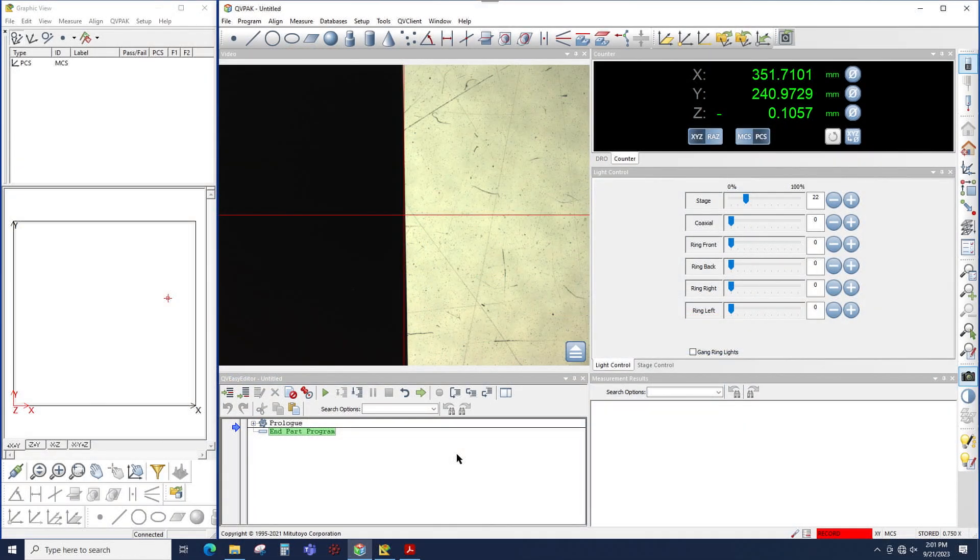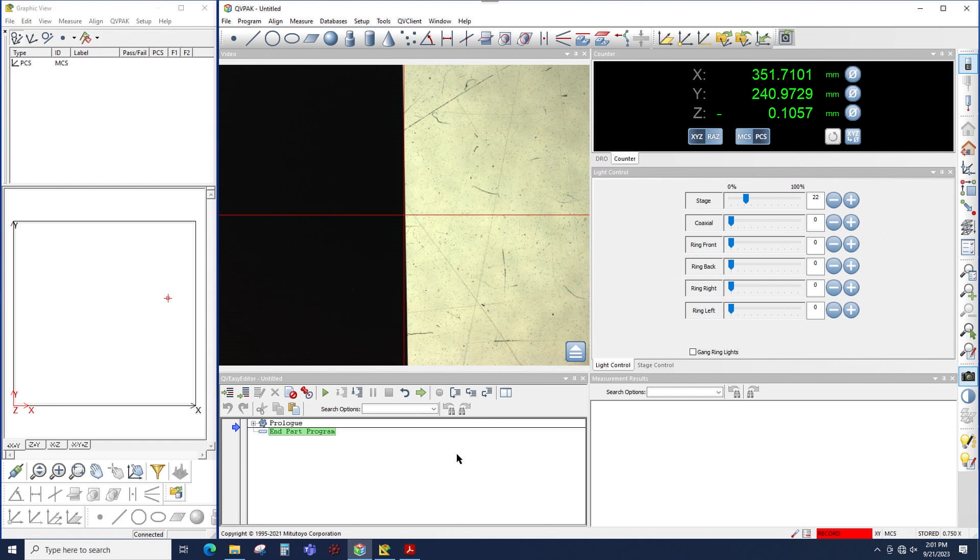So when we say camera filters, we're not talking about mechanical filters put in the light path. In QVPAC terminology, the camera filter is a mathematical process applied to the image to manipulate the image. It's used when edges are extremely difficult to measure, and the image has to be changed so that the edge could be measured.